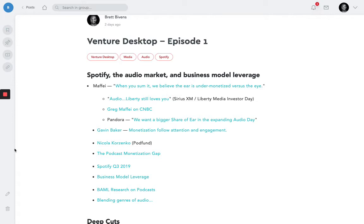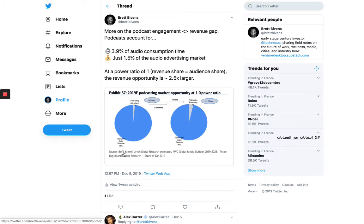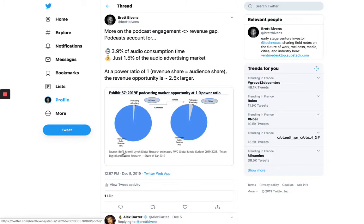And so if we go back to the Gavin Baker framework, this idea that monetization follows engagement, we can get an understanding of what's actually happening in the podcast space. So becoming more mass market, as Nikola just talked about, and as you see here, only 3.9% of audio consumption time is dedicated to podcasts, which shows a lot of headroom left to grow, but even less than that, 1.5% of the audio advertising market is dedicated to podcasts. So that's what we mean when we say an engagement revenue gap. And we expect that to close pretty drastically over the coming years.